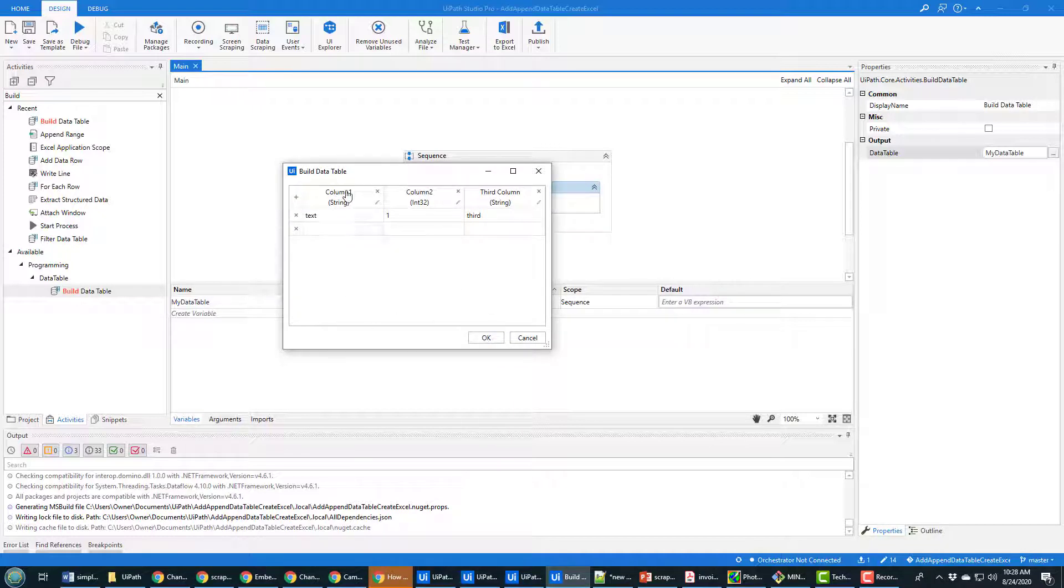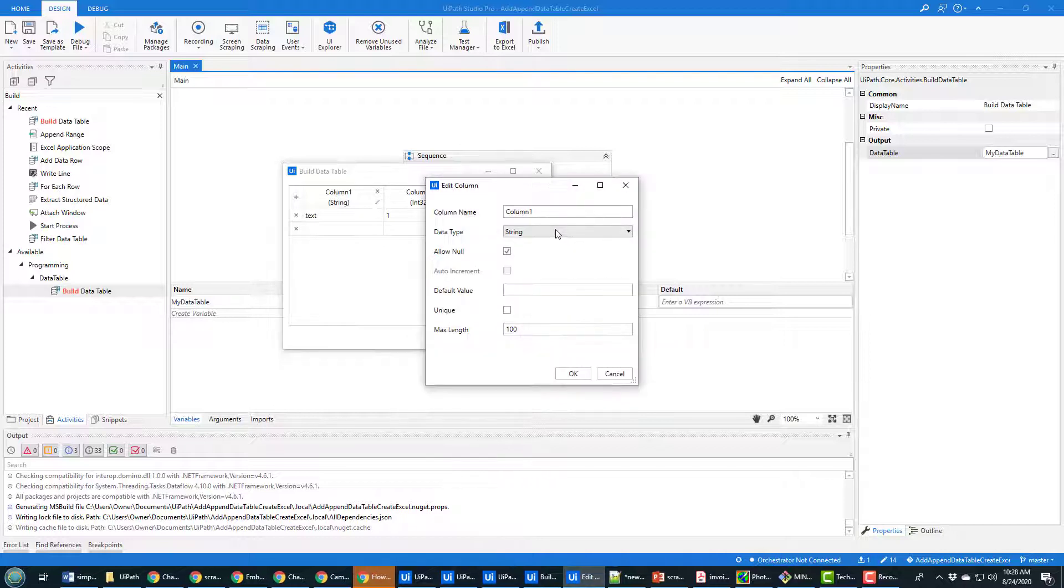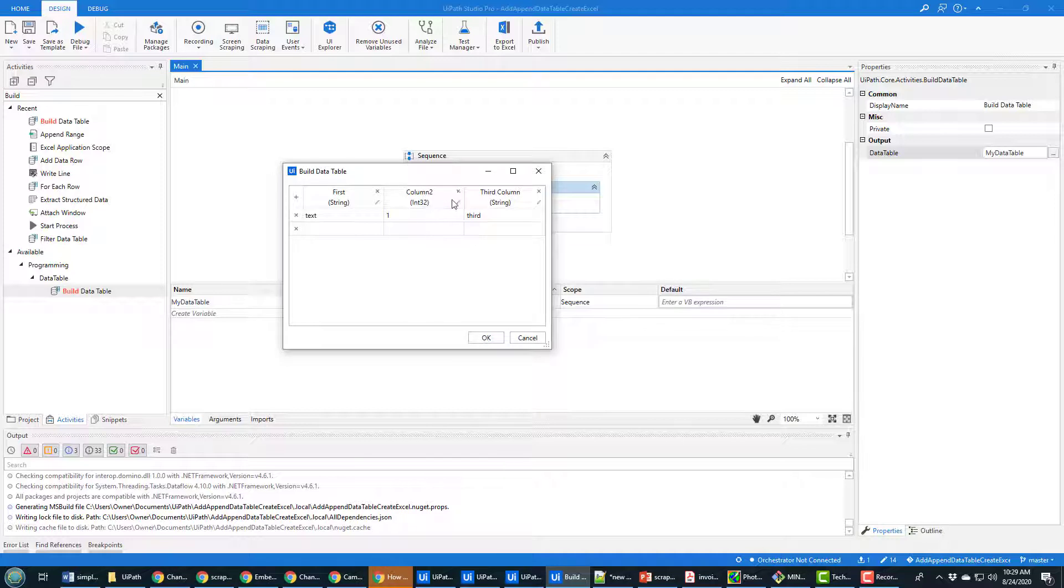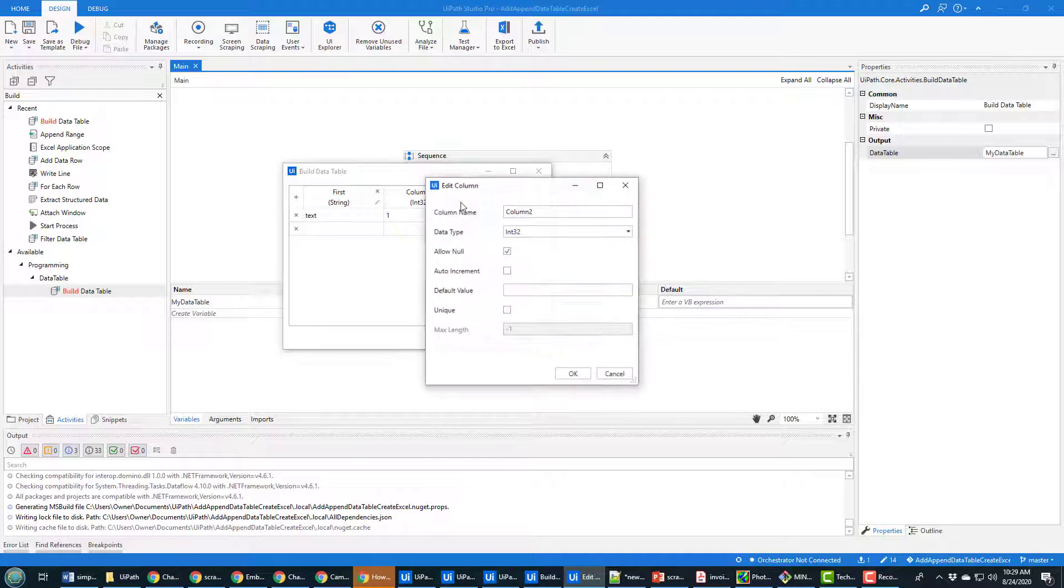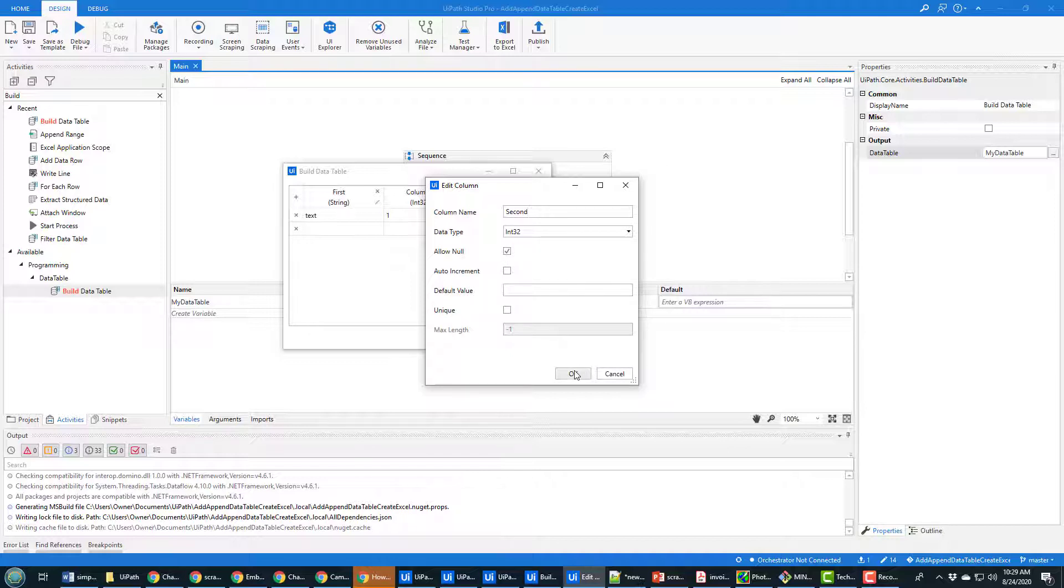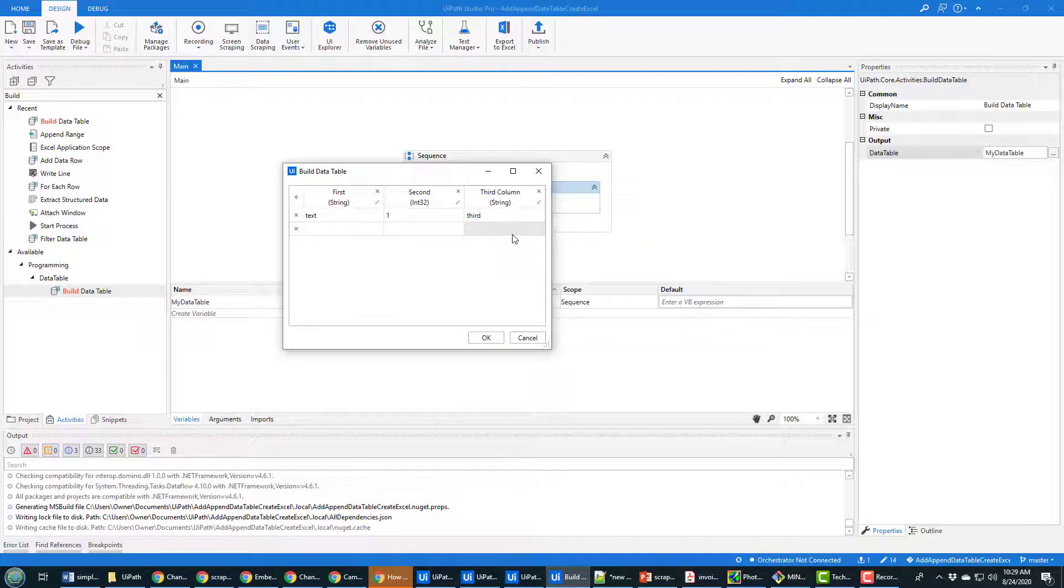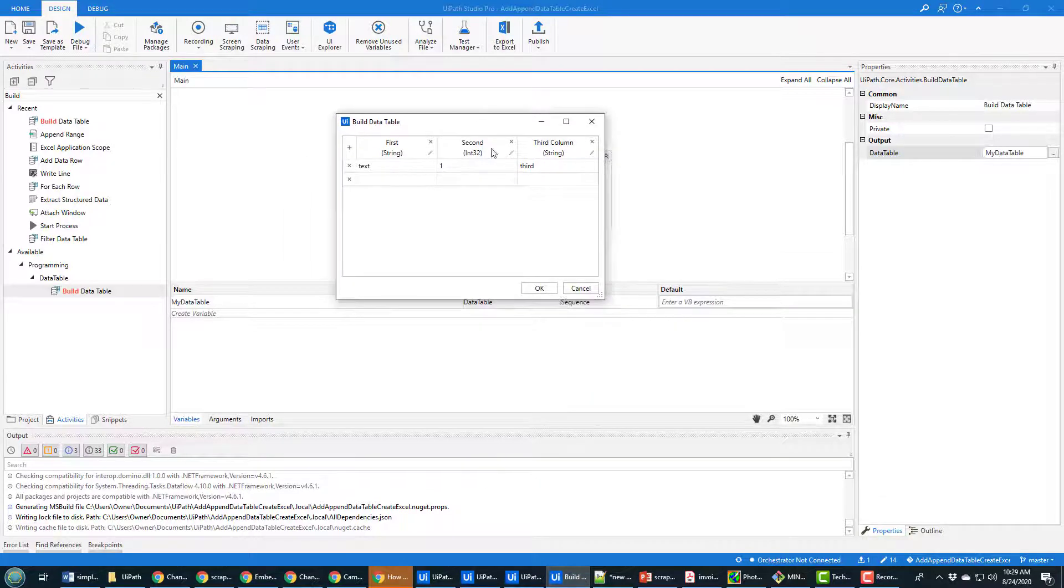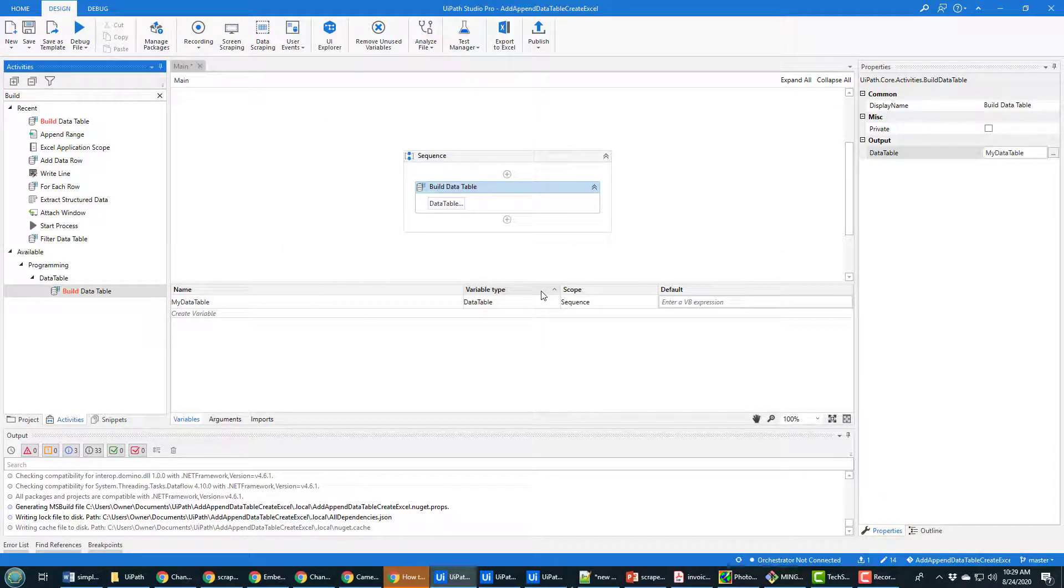You see I got one column here I'll call that the first column. The second one is of type int, I'll call that the second column, type int allows nulls, and then I got the third column I created. So there you go that's how you create a basic data table with three columns in it.